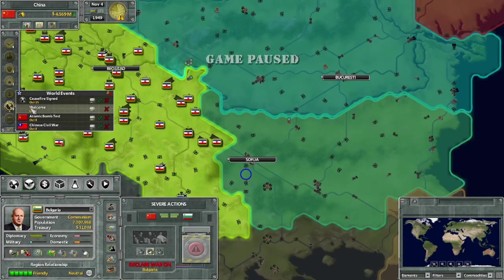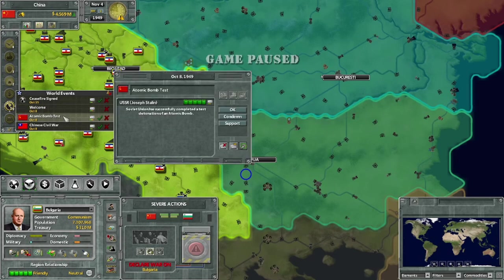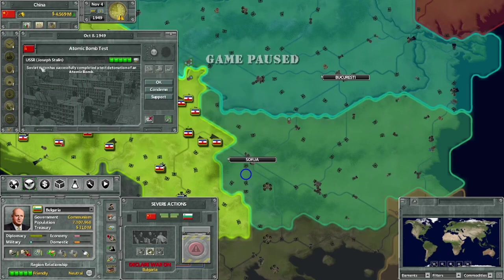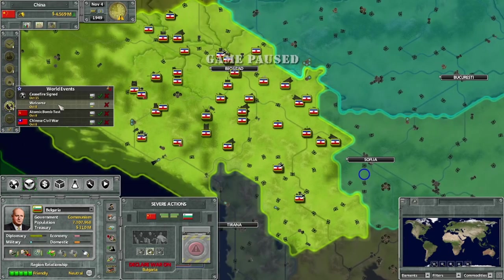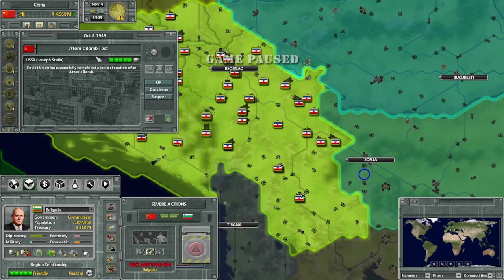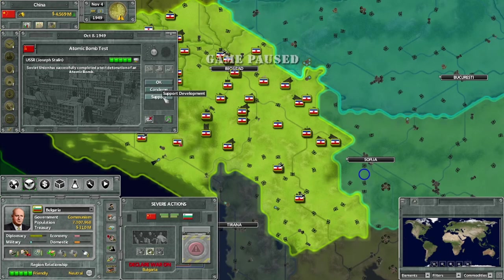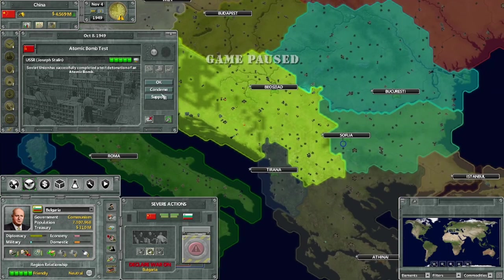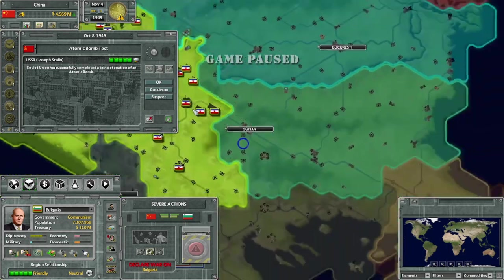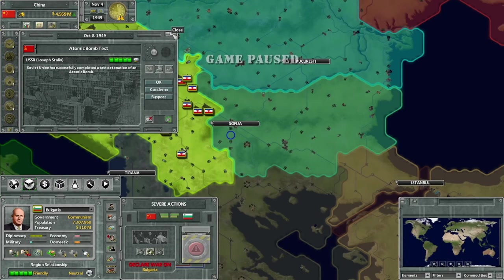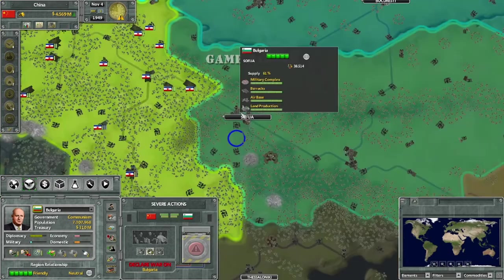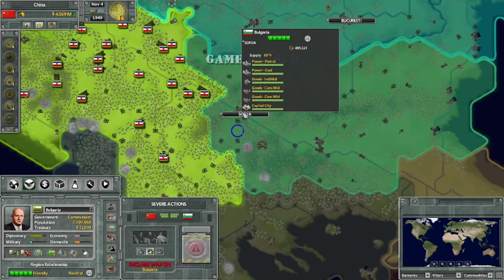The only other direct way to make somebody like you is through world events. When an event pops up - for example, the USSR detonated an atomic bomb - the text is just flavor, but it gives you options. Okay does nothing; condemn makes them hate you; support makes them like you. This is handy for diplomacy, and it has other purposes in sphere diplomacy which I'll cover in a separate tutorial.